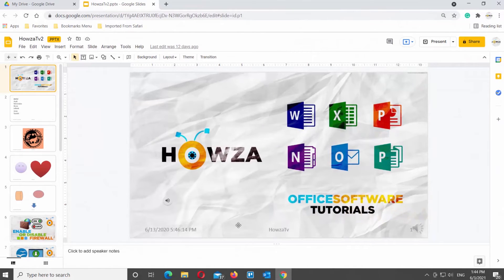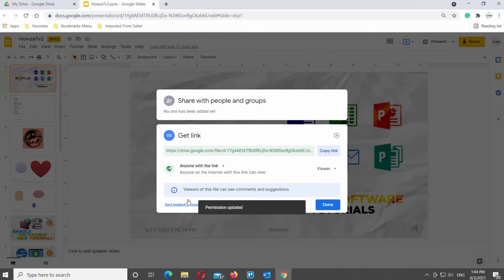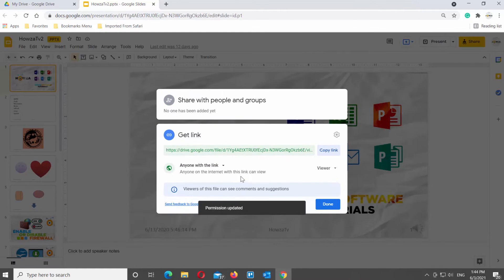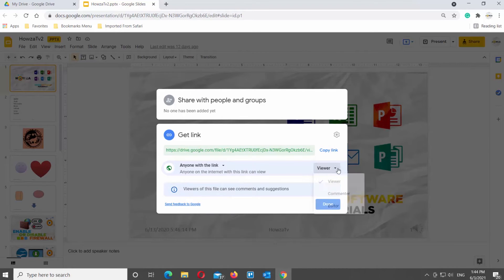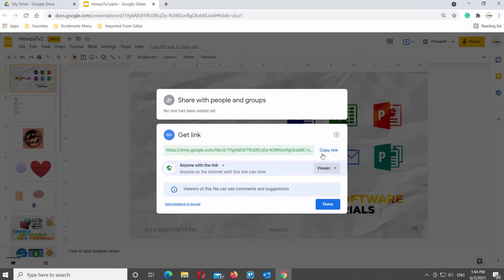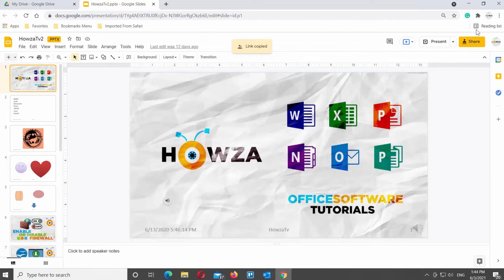Open the Google Slides file that you need. Click on Share at the top right corner of the window. A new window will open. Go to the Get Link section. Click on Change to Anyone with the link. Click on the Viewer option and choose the role from the list — Viewer, Commenter, or Editor. Click on Copy Link and click on Done.